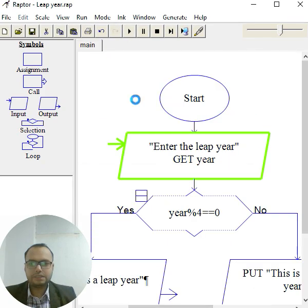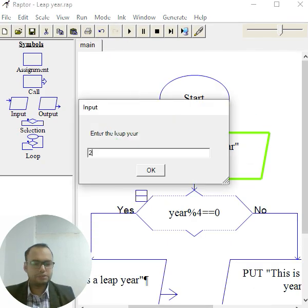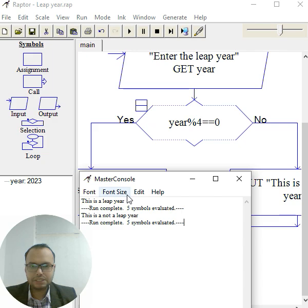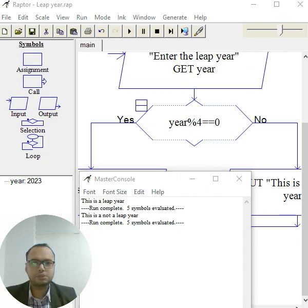Again, I do this. I put it like 2023. So as you can see, this is not a leap year. So I hope you like it, thank you so much.